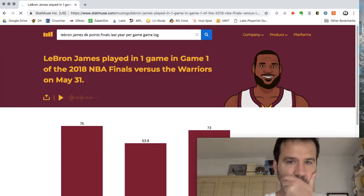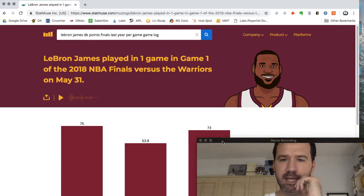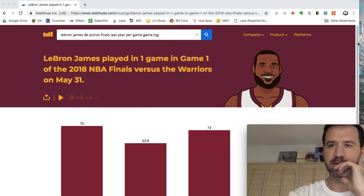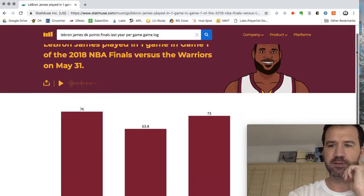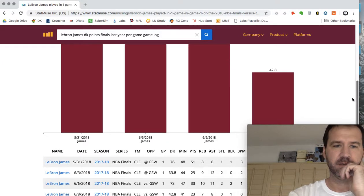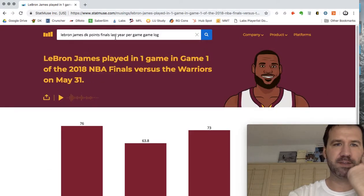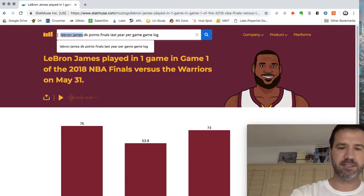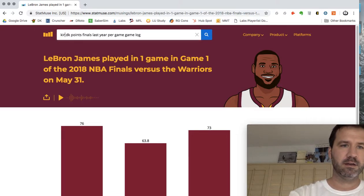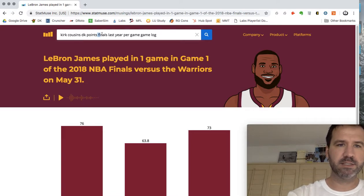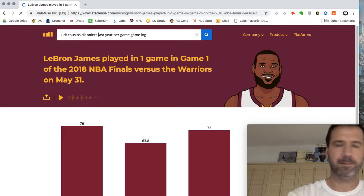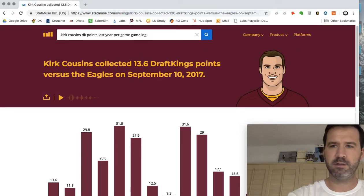So we'll just run it and it shows you how LeBron performed in the finals last year — these were the DraftKings points that he scored, and then it lists out all the stats below. So this is the prompt right here. We'll just say Kirk Cousins DK points last year per game game log, and there you go.